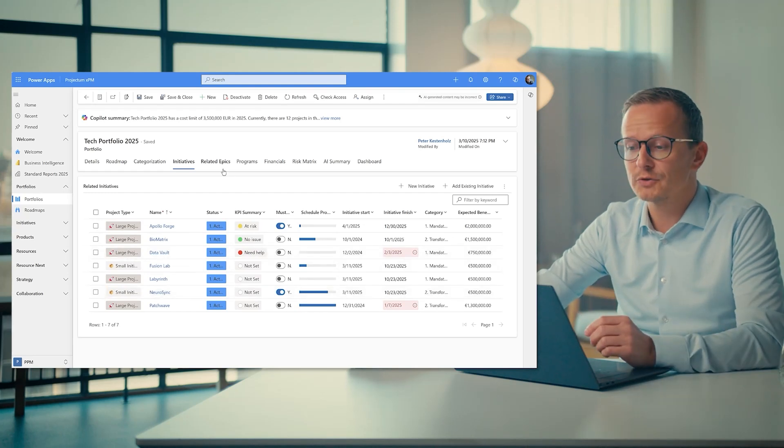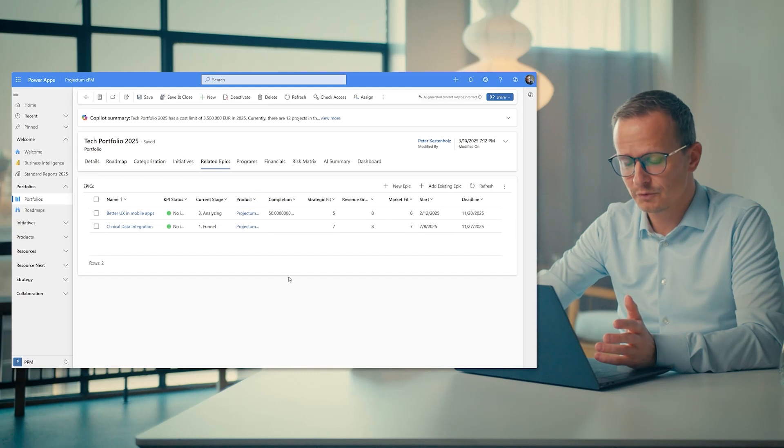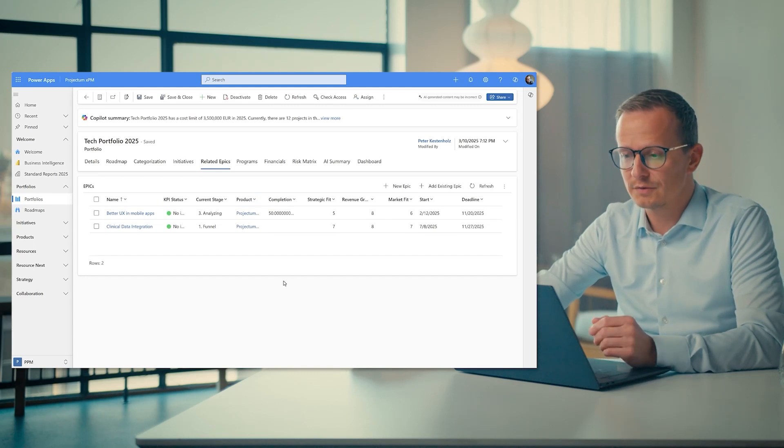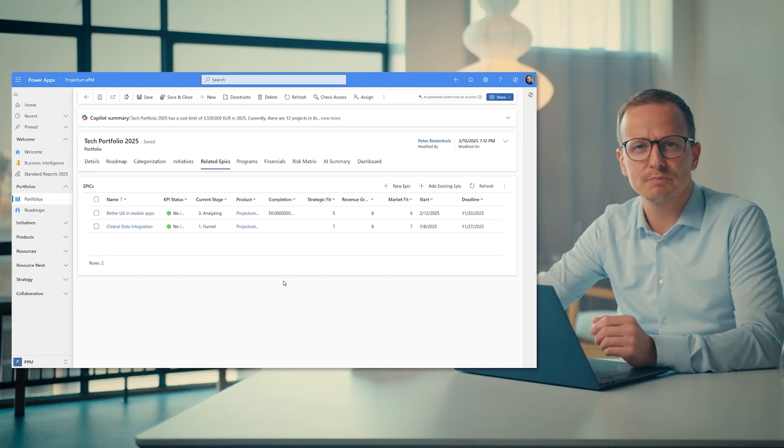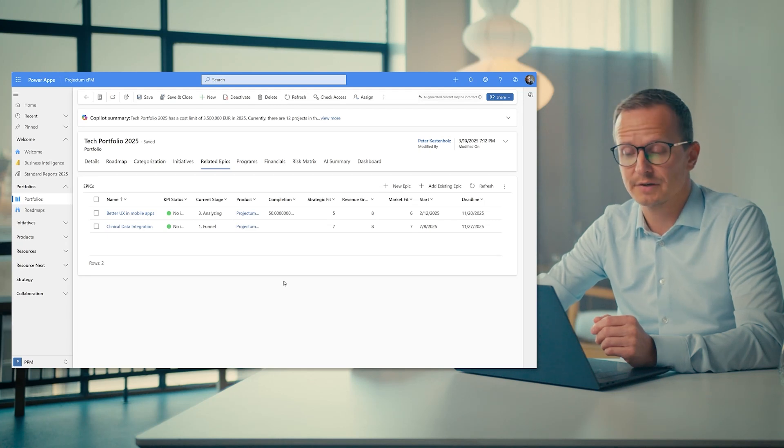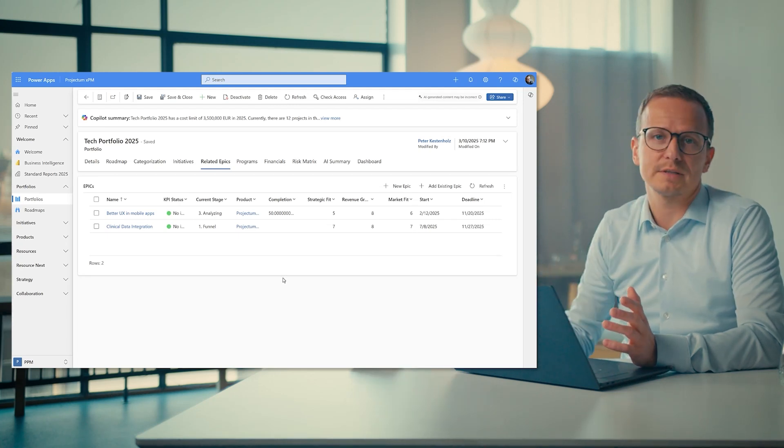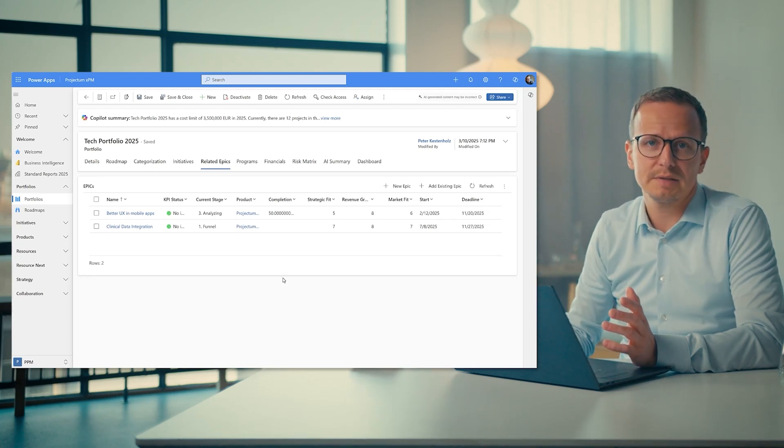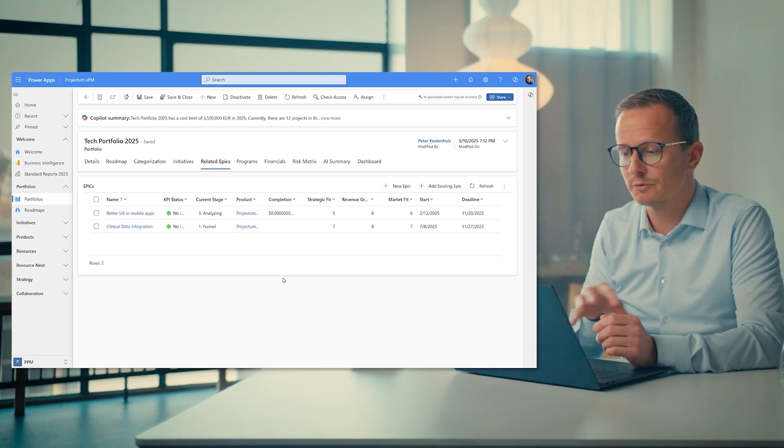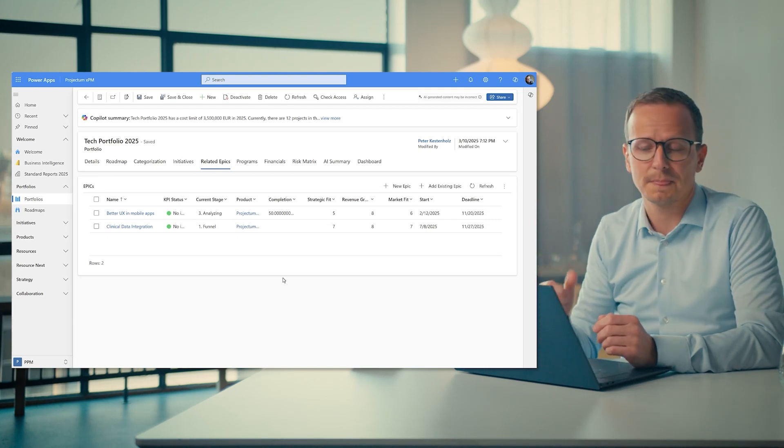I also have all the related epics, so those could be the product epics or portfolio epics. So essentially also business cases on their own, initiatives on their own. And that's one of the things with Projectum XPM, the ability to design the portfolio management experience the way you want it.